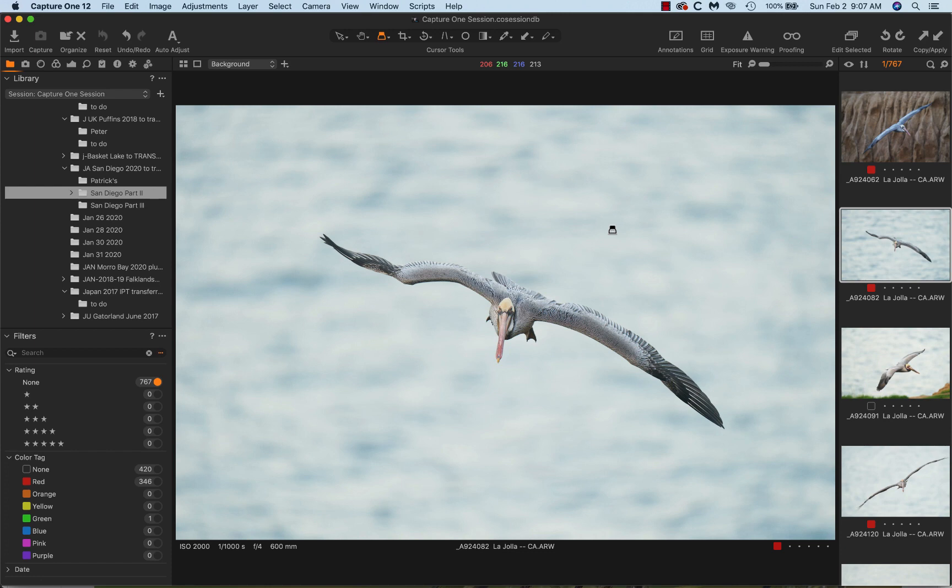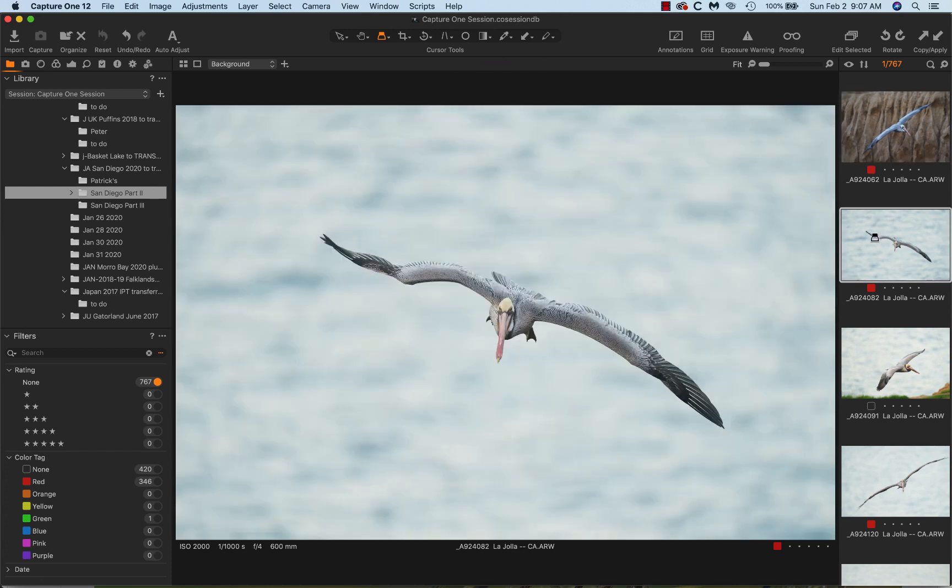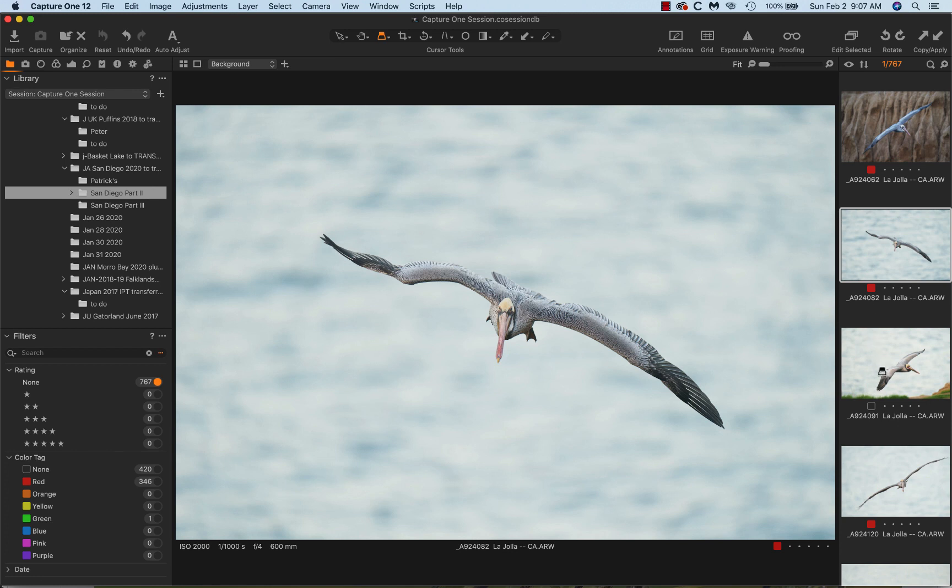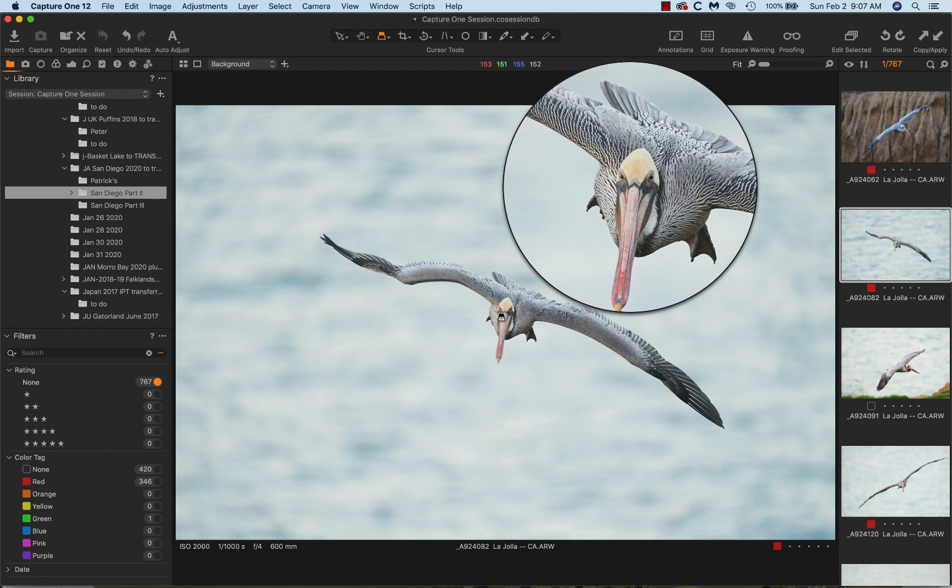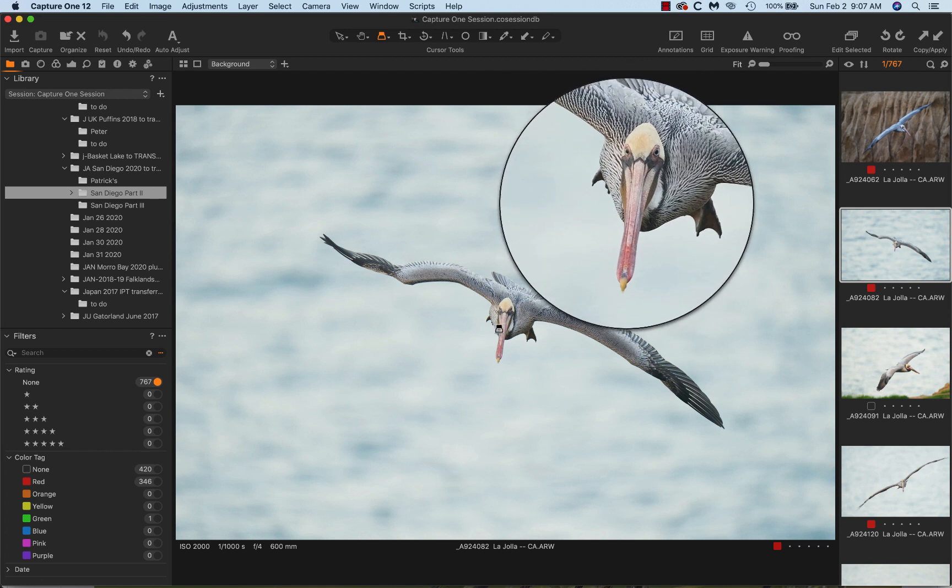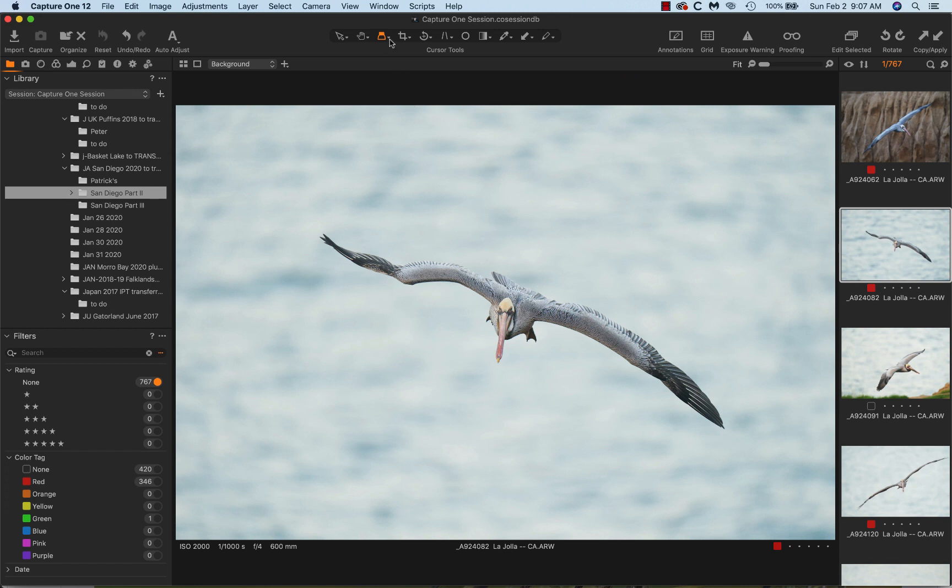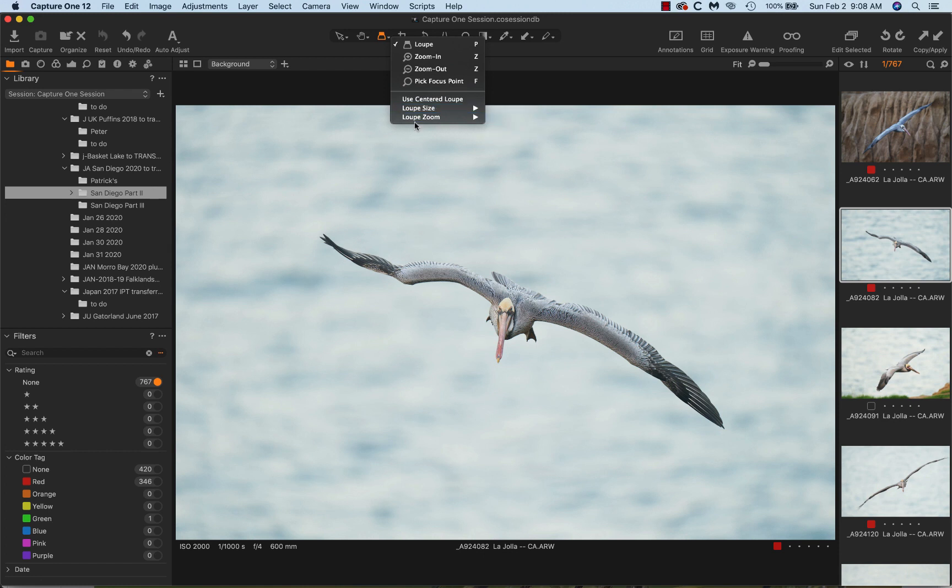So we're going to do that here today. You can see that some of the images are marked in red. Those are tagged as keepers, and the reason I use Capture One is for the great loop that lets you check sharpness at 100%. We showed that yesterday. We can pick the loop size. I go for large and loop zoom 100% works great for me.